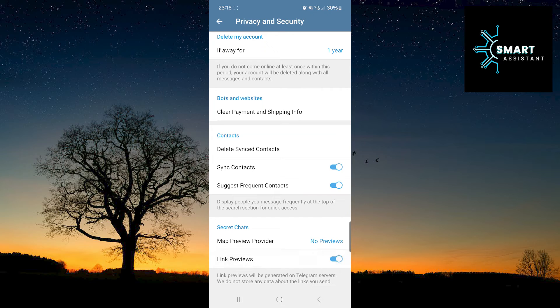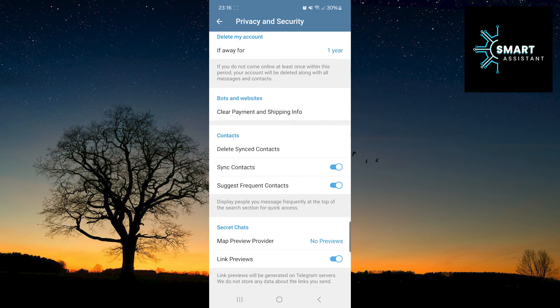Great! You have now enabled link previews on Telegram. This was a very easy and straightforward process.